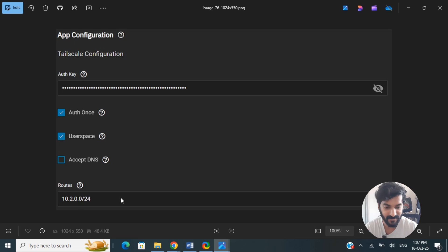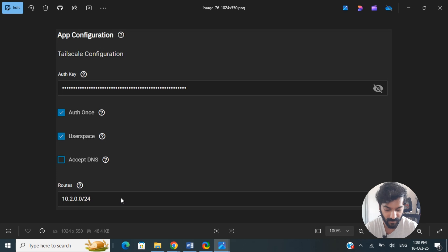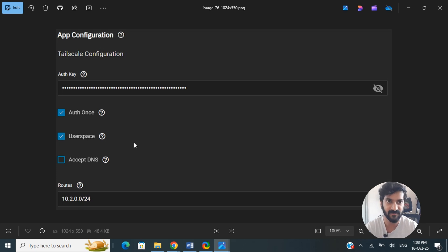Once that's done, click on Save, and that will deploy and initiate the installation. That's basically pretty much it.